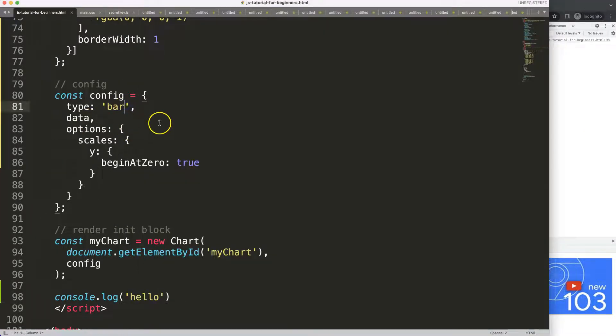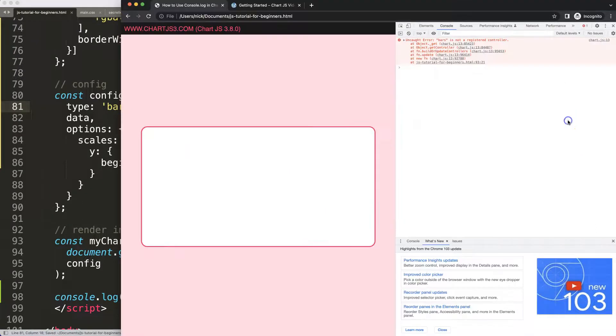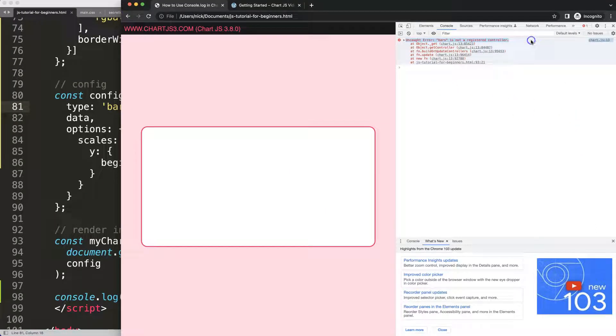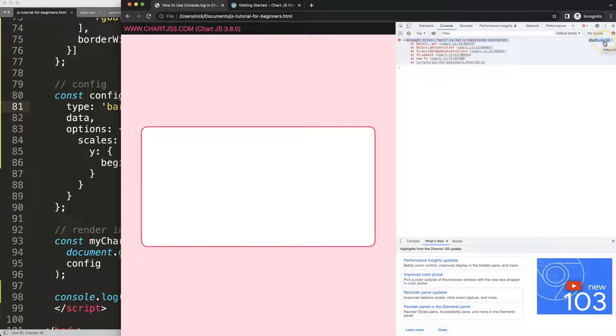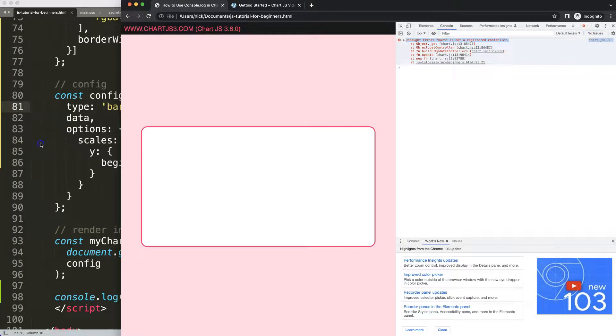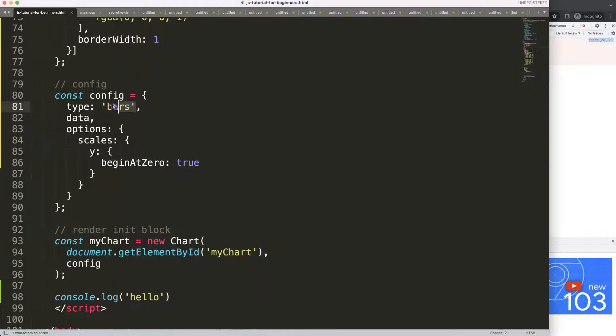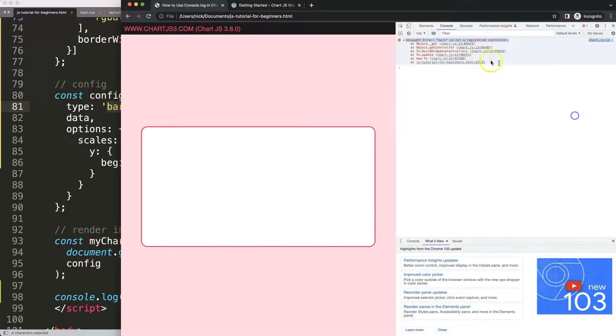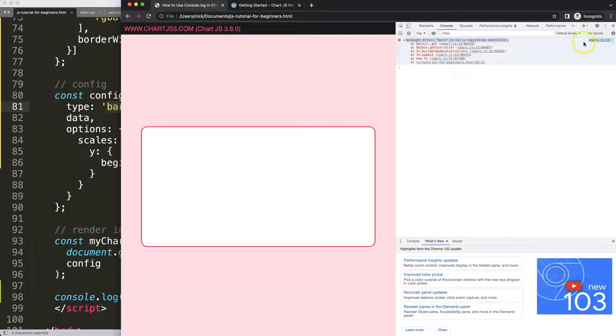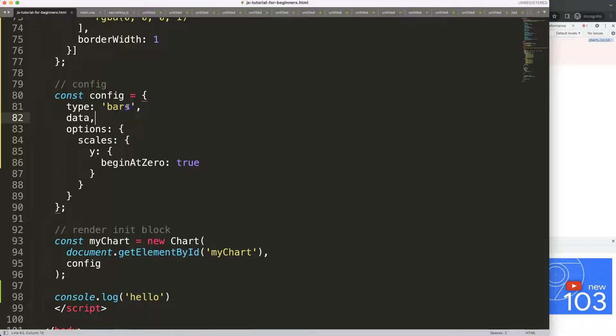For example if I would type in here something like bars instead of bar, you will see you get this error of bars here. Although this one is a tricky one because it refers to the Chart.js JavaScript library and not to the error here because it doesn't recognize this variable on its own. That's why it gives an error within the Chart.js library because there it doesn't have that value.